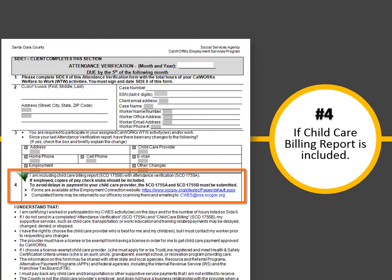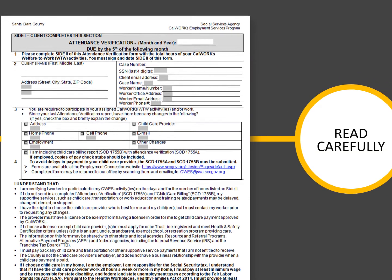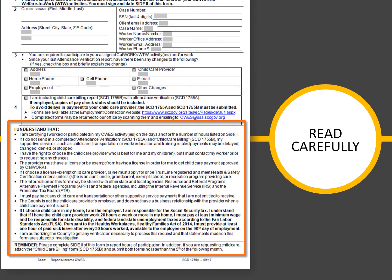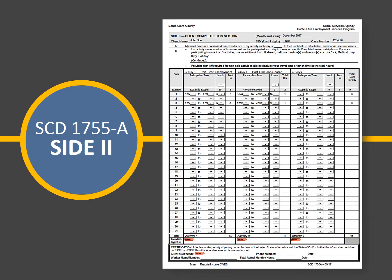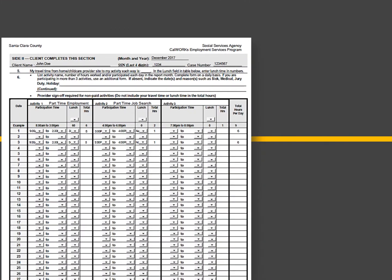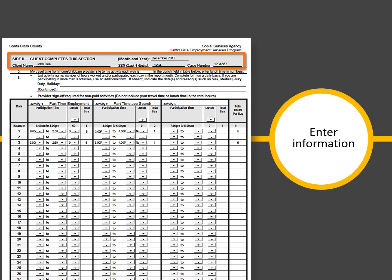In section 4, check the box if you're including your completed child care billing report. Read the information after section 4. Complete side 2 of your attendance report. On the top of side 2, print your full name and enter the last four digits of your social security number and your case number. Enter the month and year that corresponds to your attendance month. When the form is completed electronically, the month and year of the report, case number, and last four digits of your social security number entered on side 1 will automatically populate to side 2.